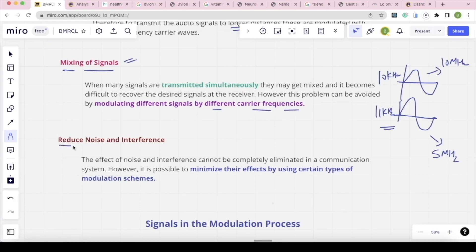Next, modulation helps to reduce noise and interference. Noise cannot be completely eliminated, but certain modulation techniques can minimize the noise effect. So the four important points of why we need modulation are: first, antenna length; second, operating range; third, mixing of signals; and fourth, reduction of noise.